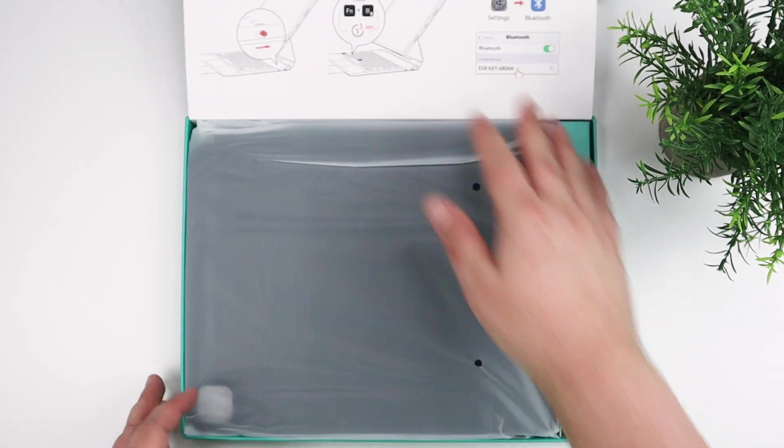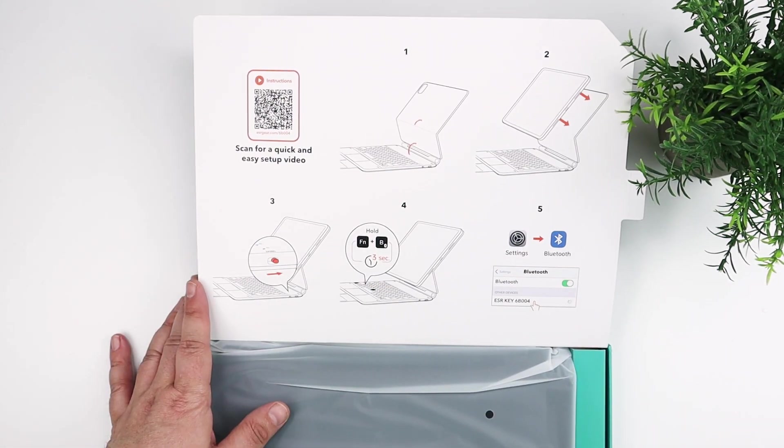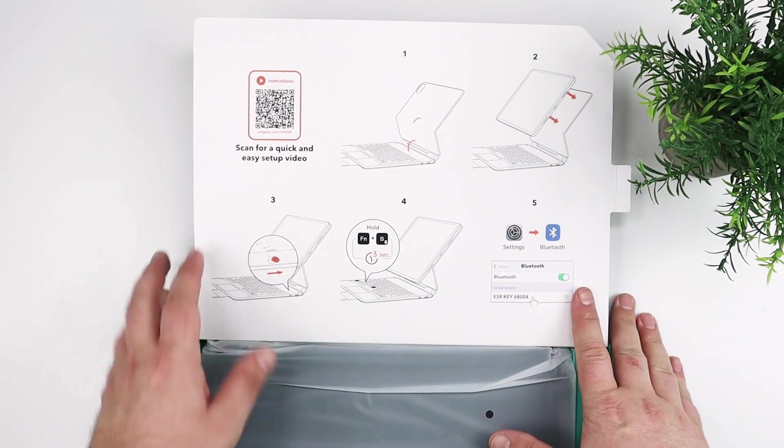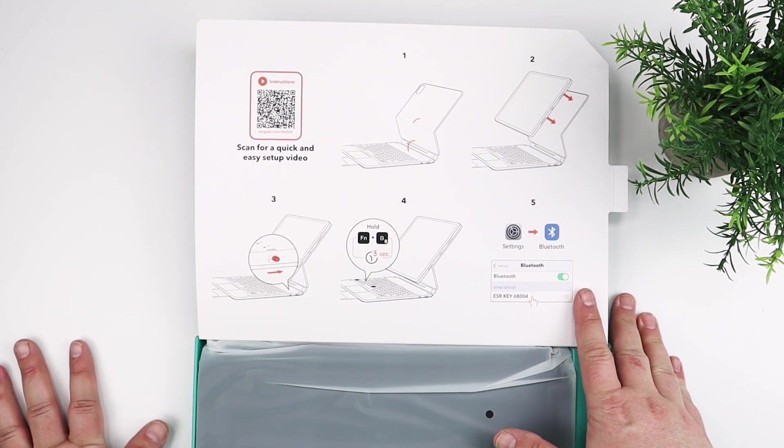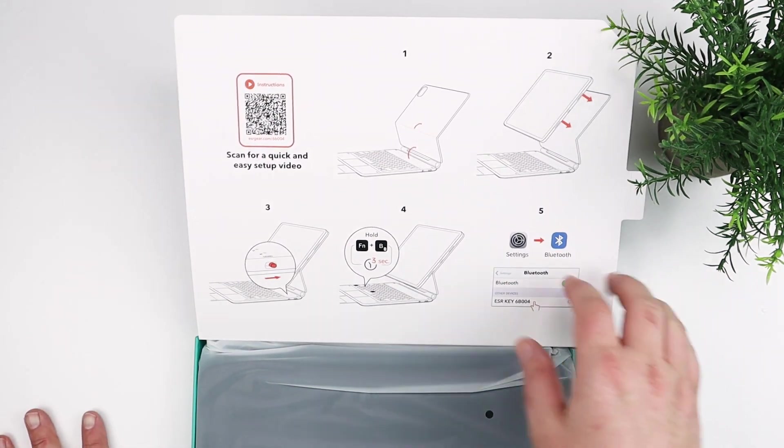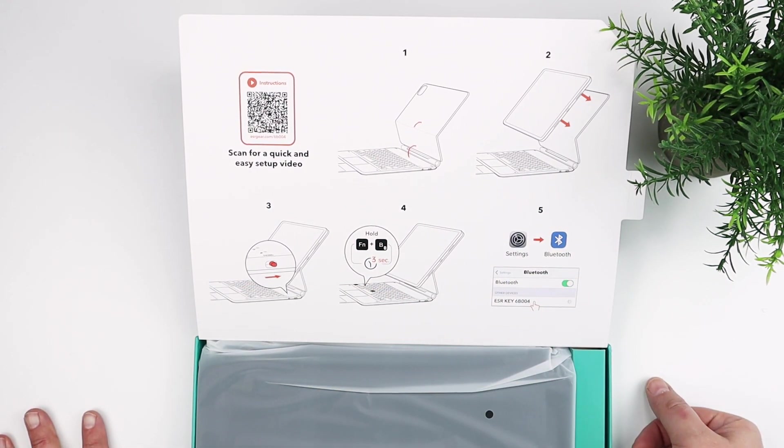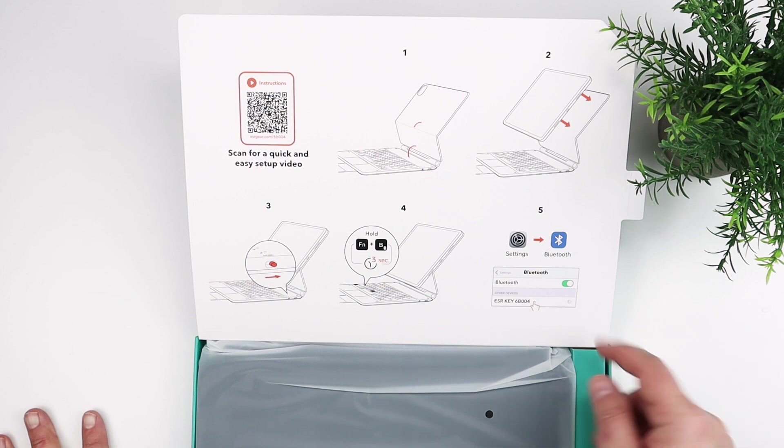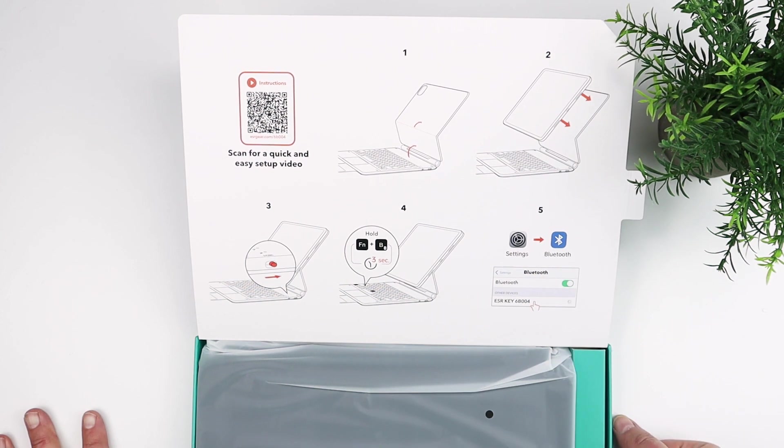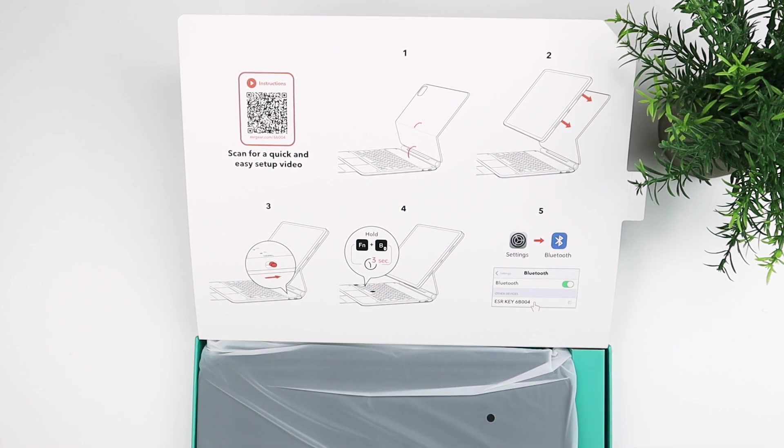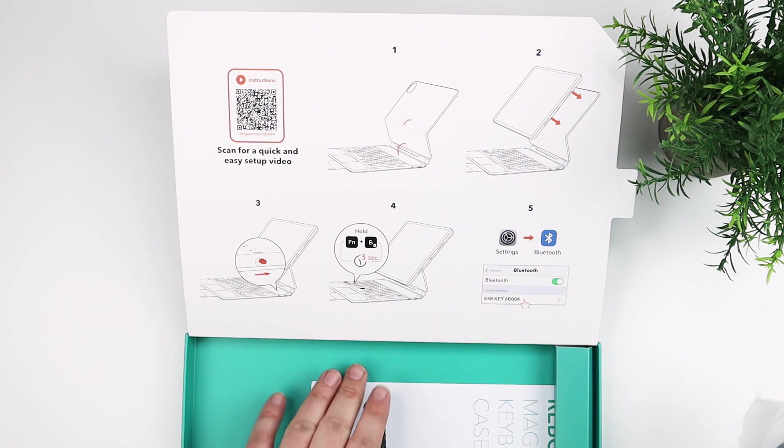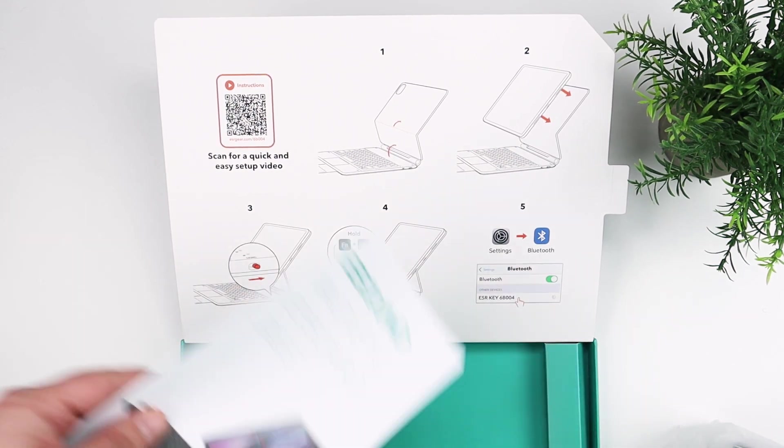The keyboard's basically just inside. Some instructions, there's a QR code if you want to jump to the ESR website and watch a quick setup video, but otherwise, a little bit of instructions, how to turn the keyboard on, what function keys to press to enable Bluetooth so that you can do the pairing.